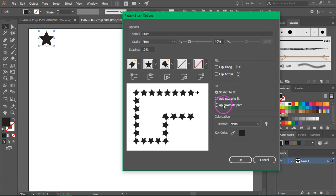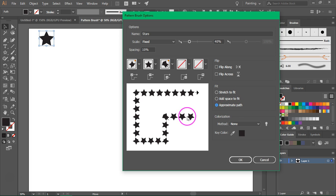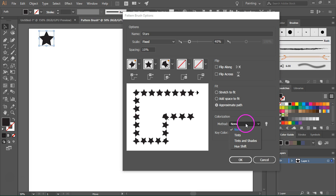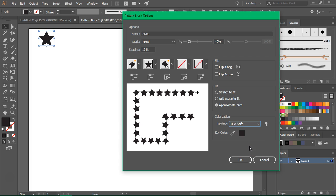From the Fit menu you can select Stretch to Fit, Add Space to Fit, or Approximate Path. I like to use Approximate Path because it doesn't stretch the stars. And if you want to change the color of the brush, you will have to choose Hue Shift from the colorization method. Just press OK to save it.